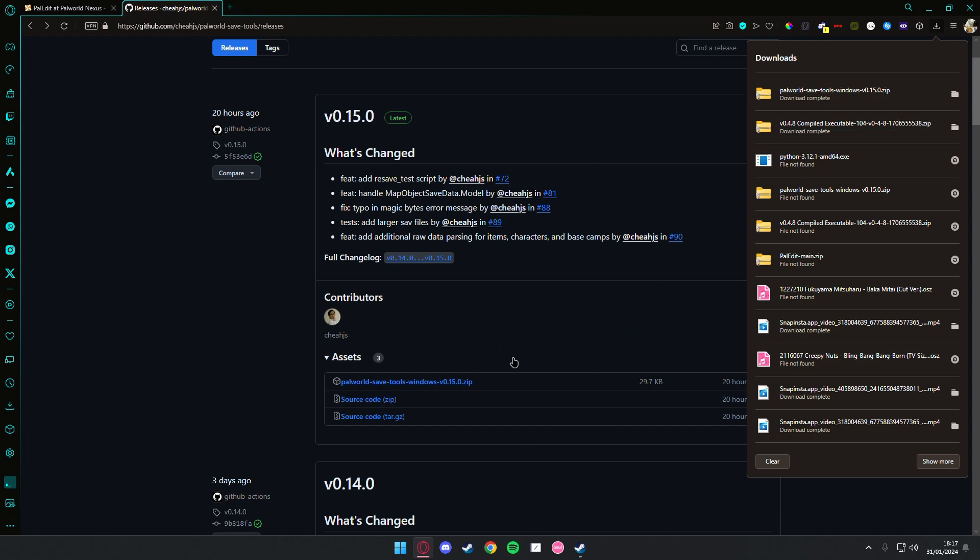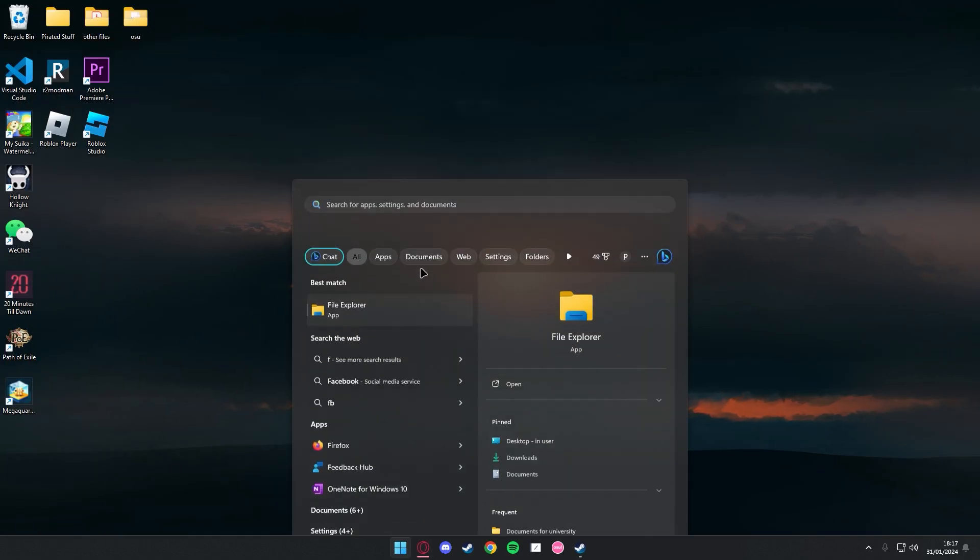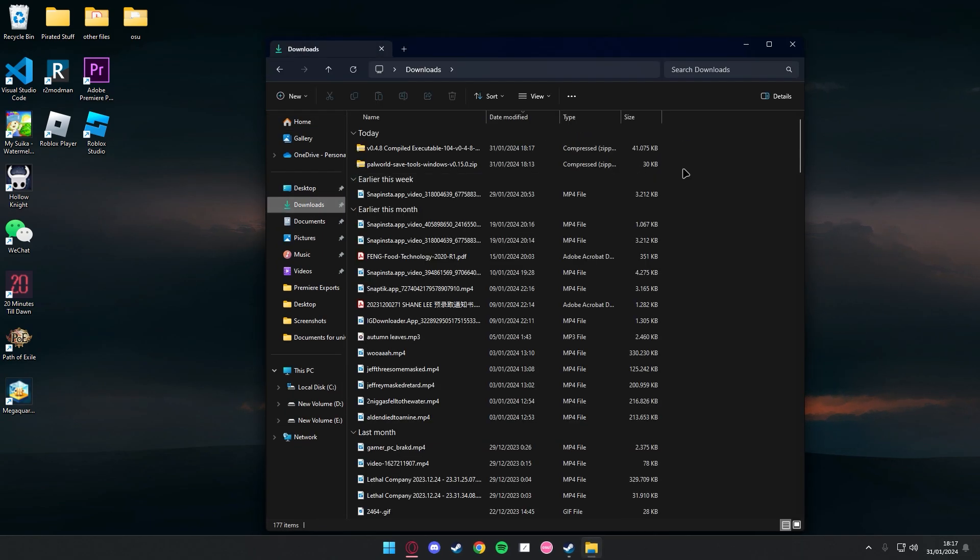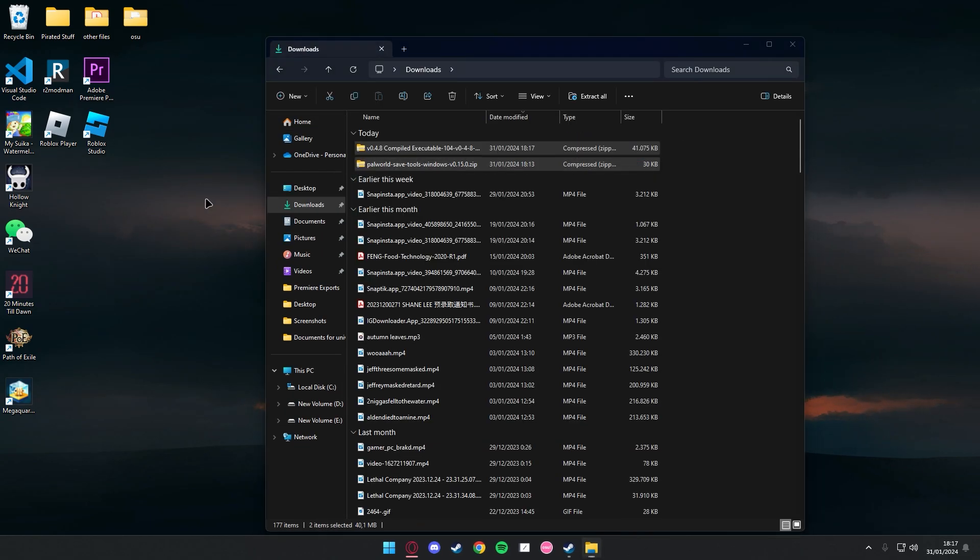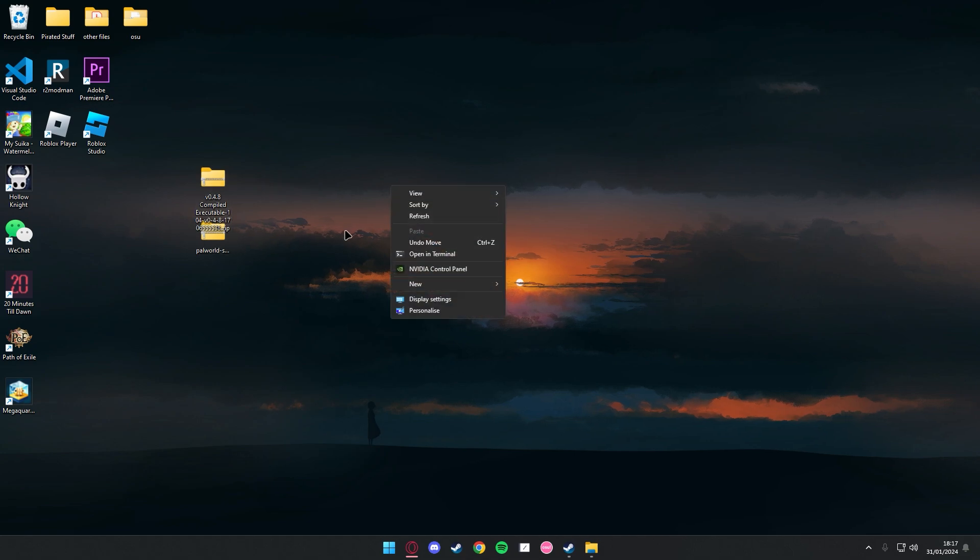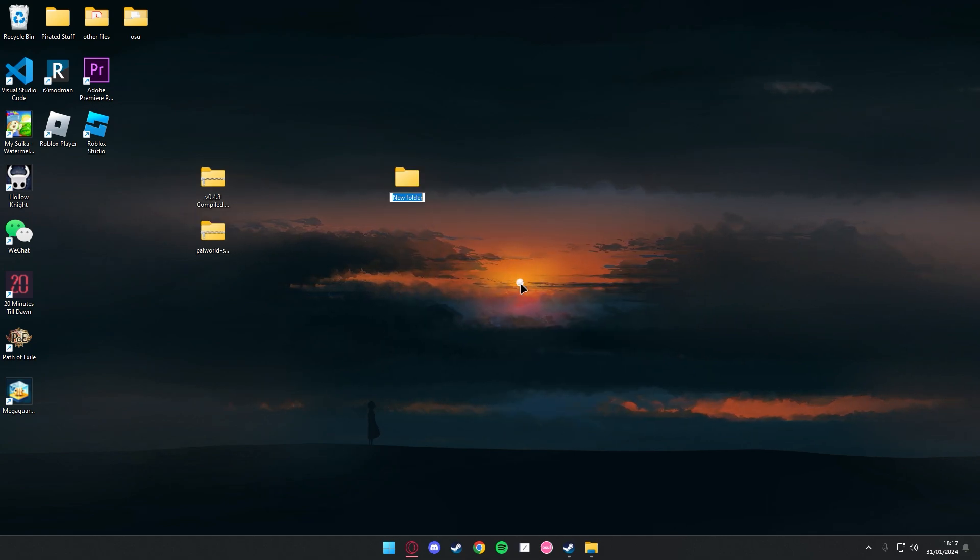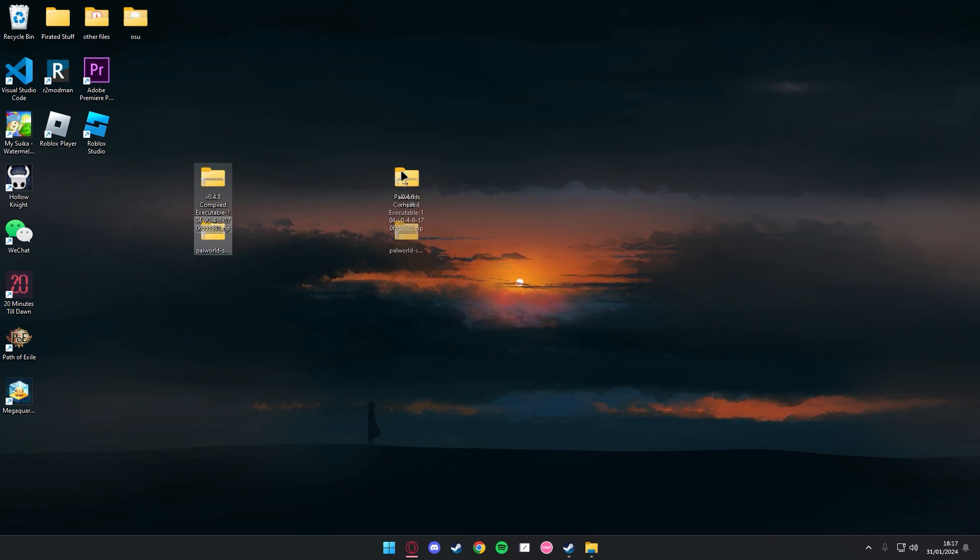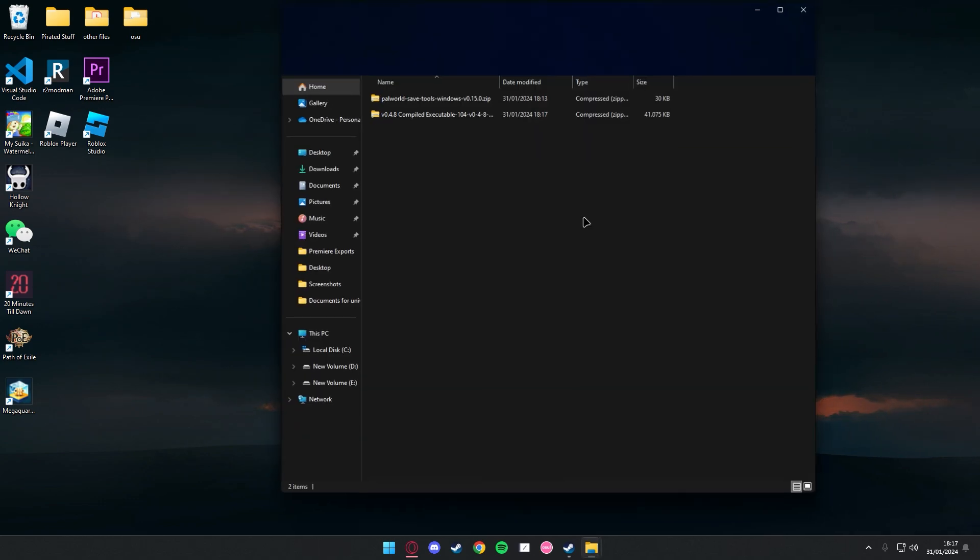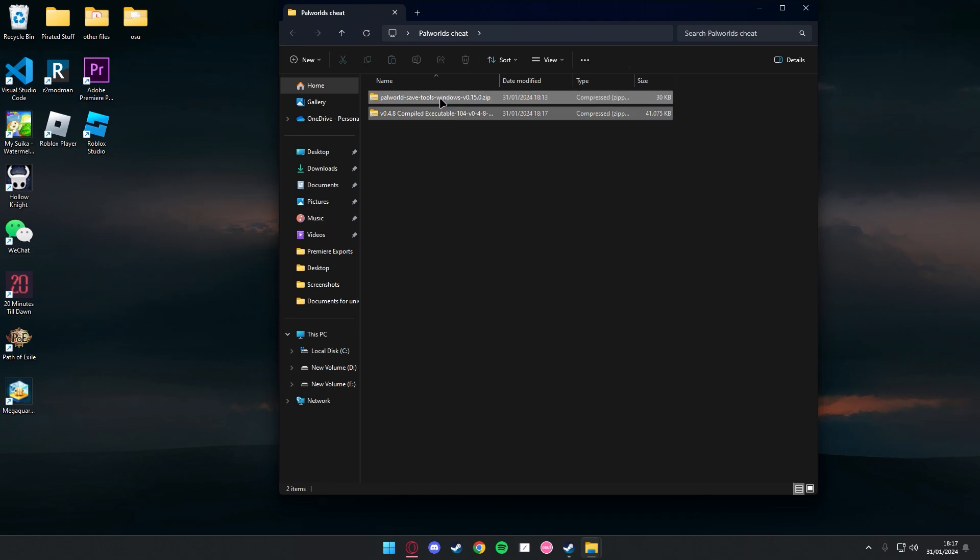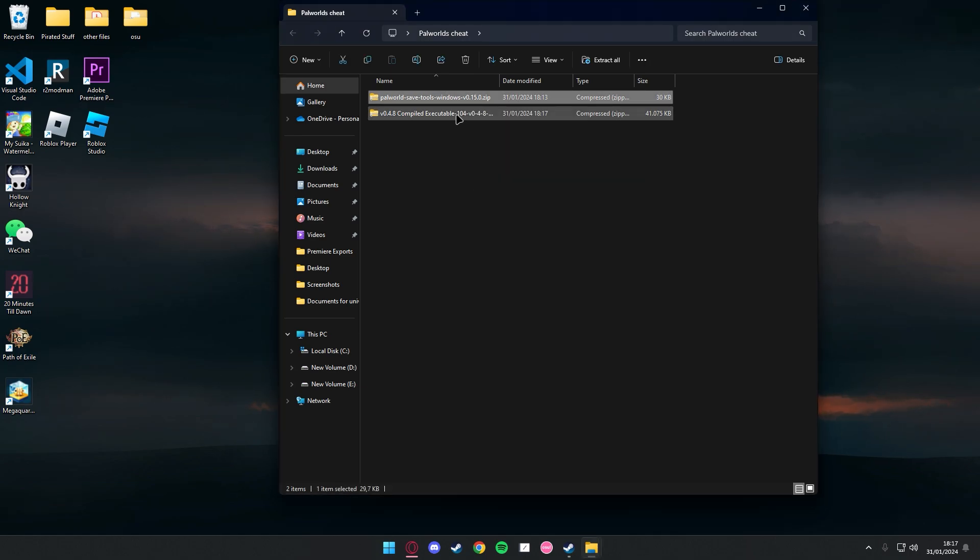Alright, as soon as it's done downloading, just go to your documents. You can drag this on your thing if you want, and just create a new folder. It's in here, and extract both of them.